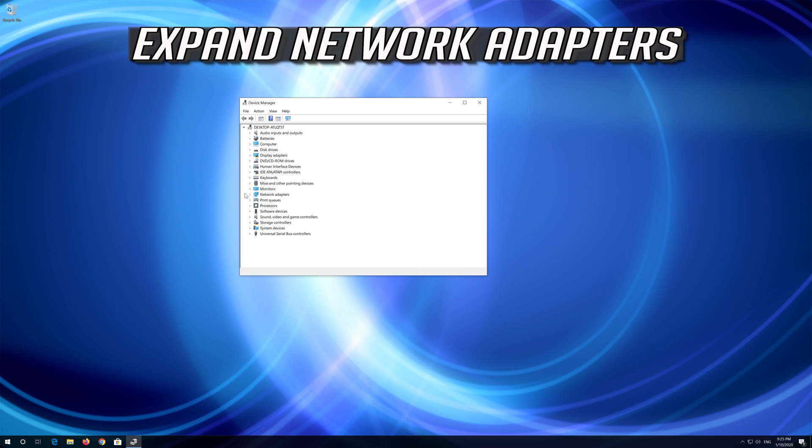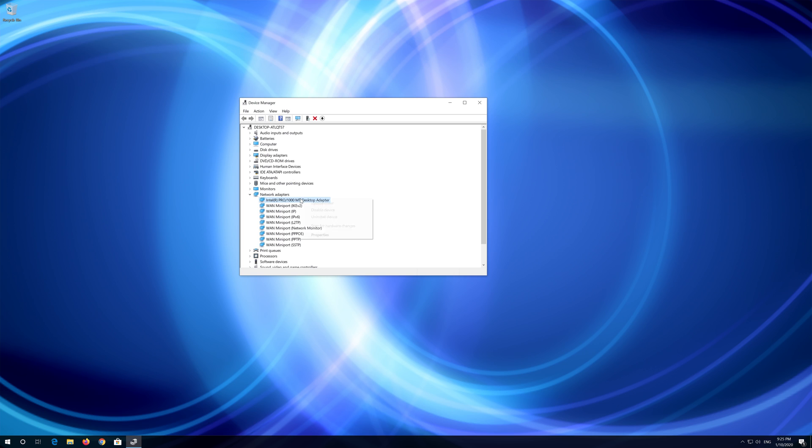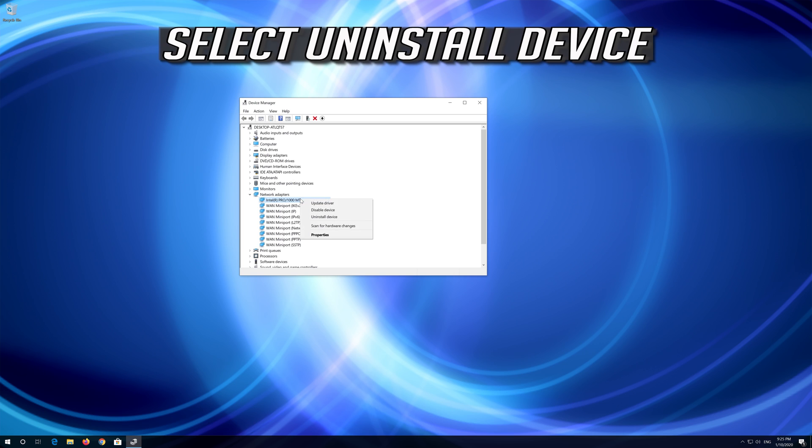Expand network adapters. Right click your network adapter and select uninstall device.